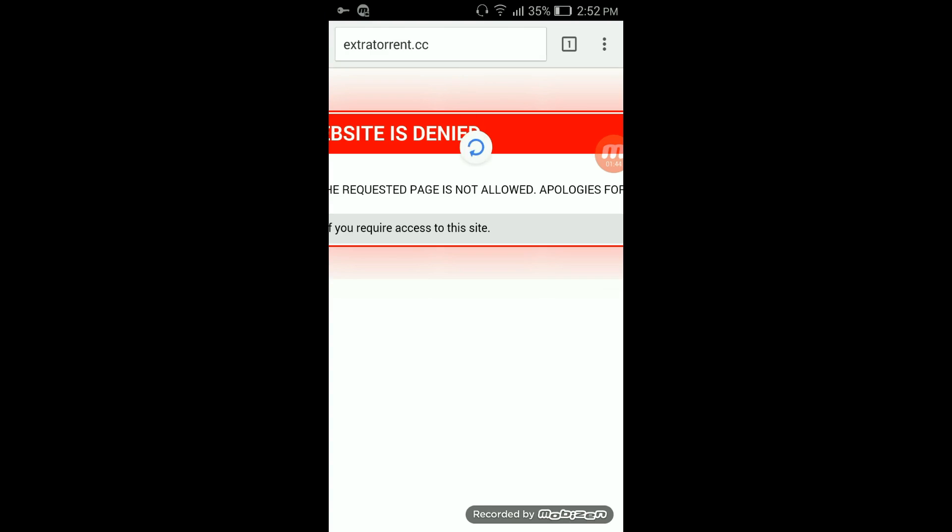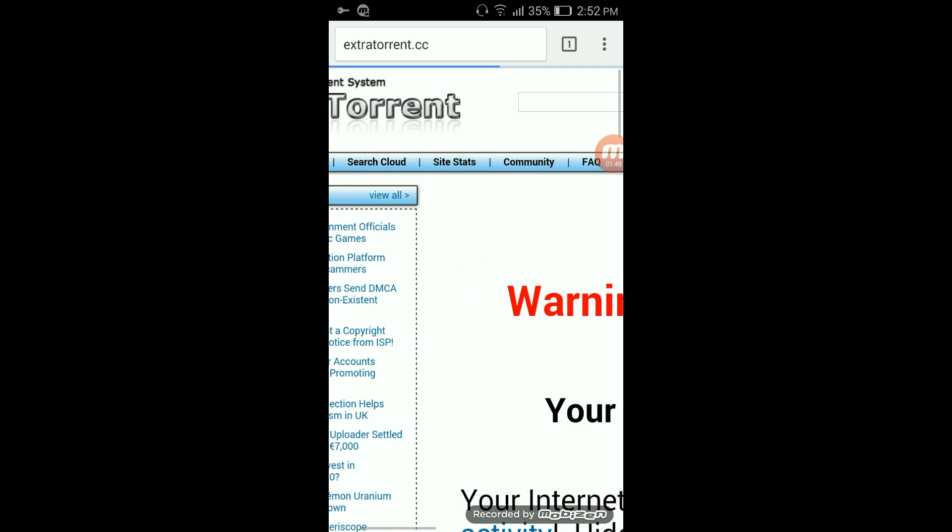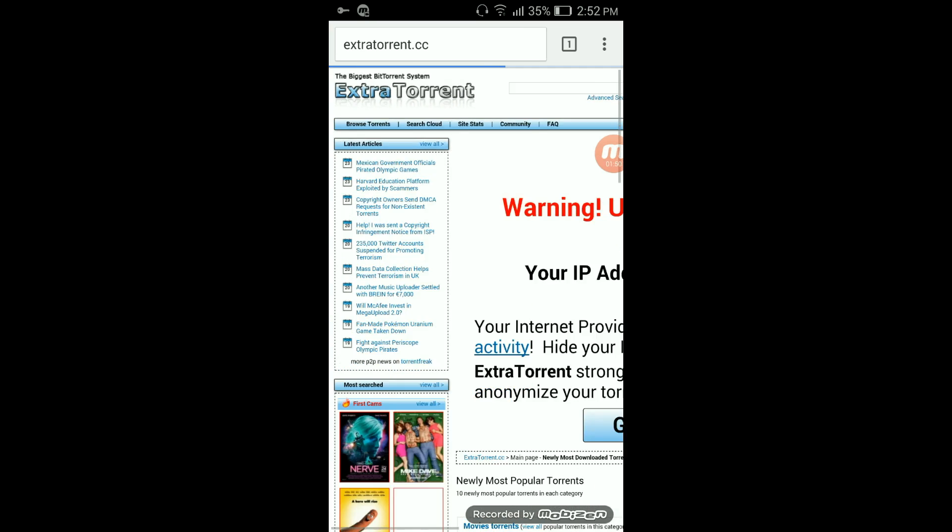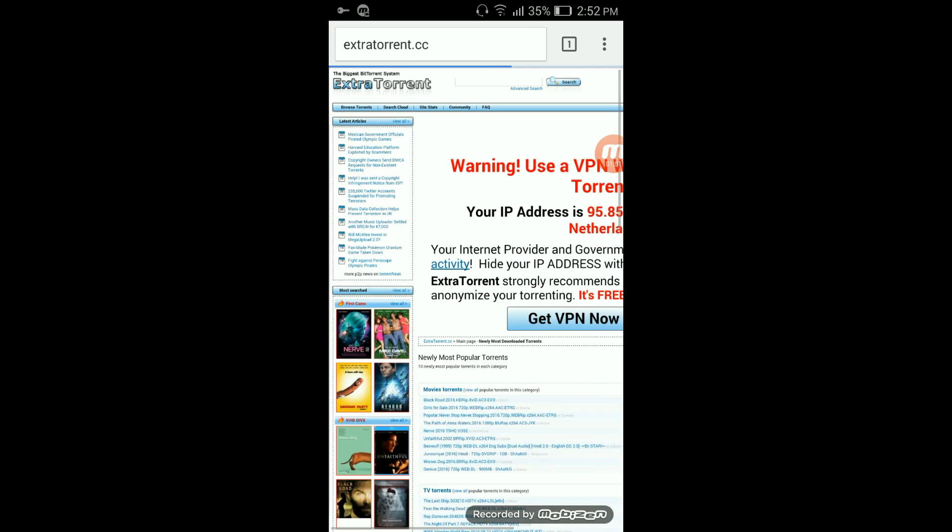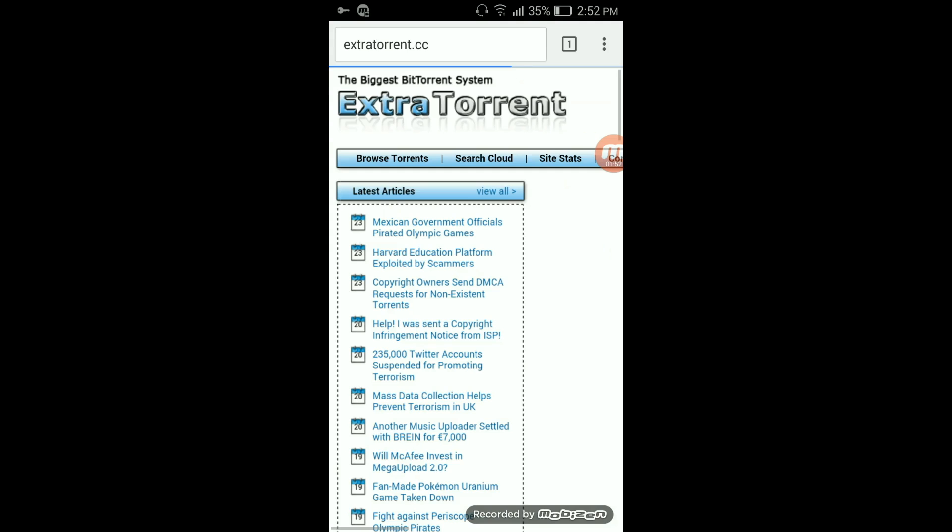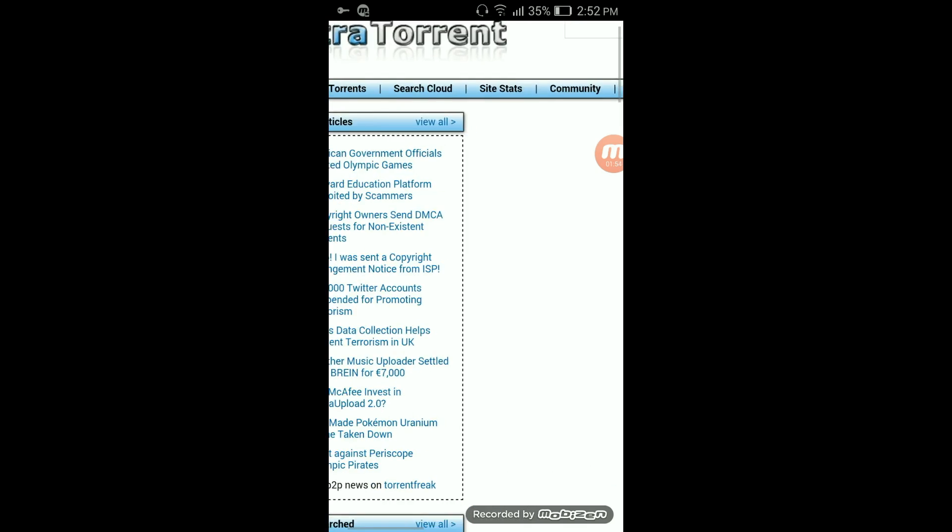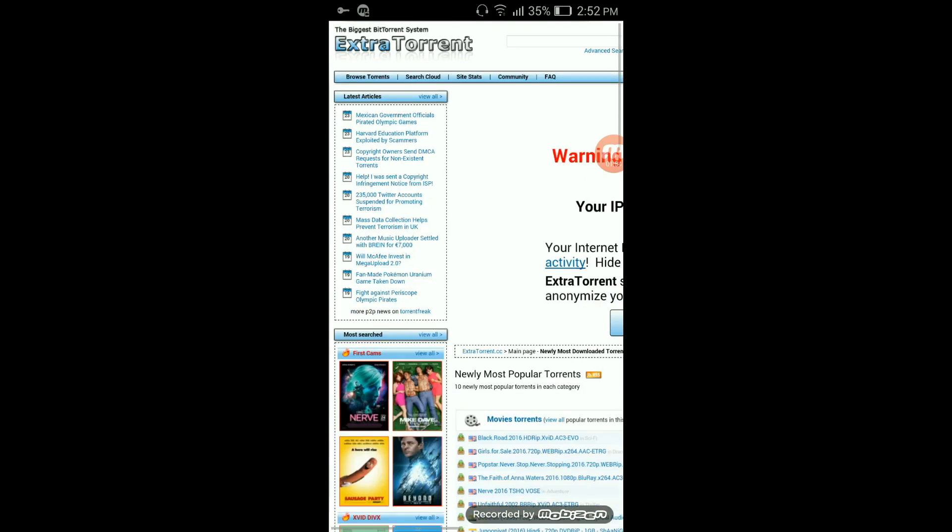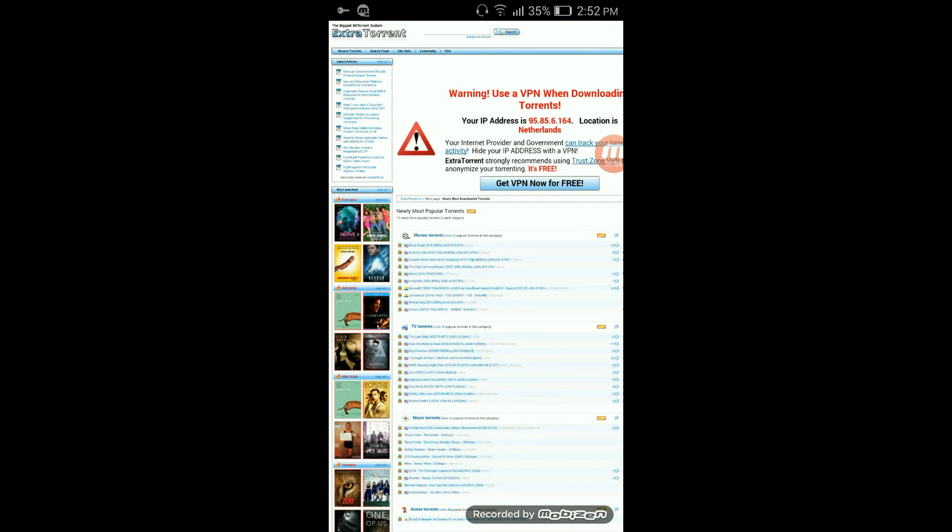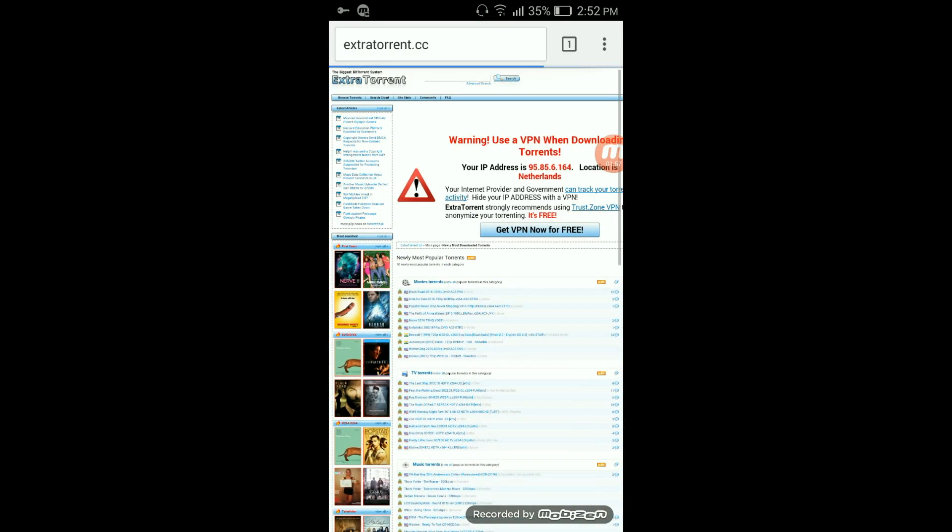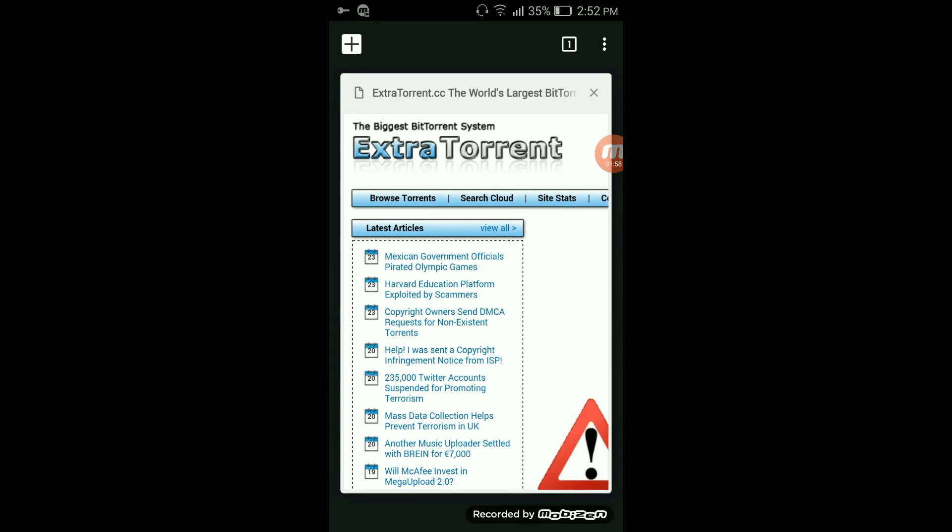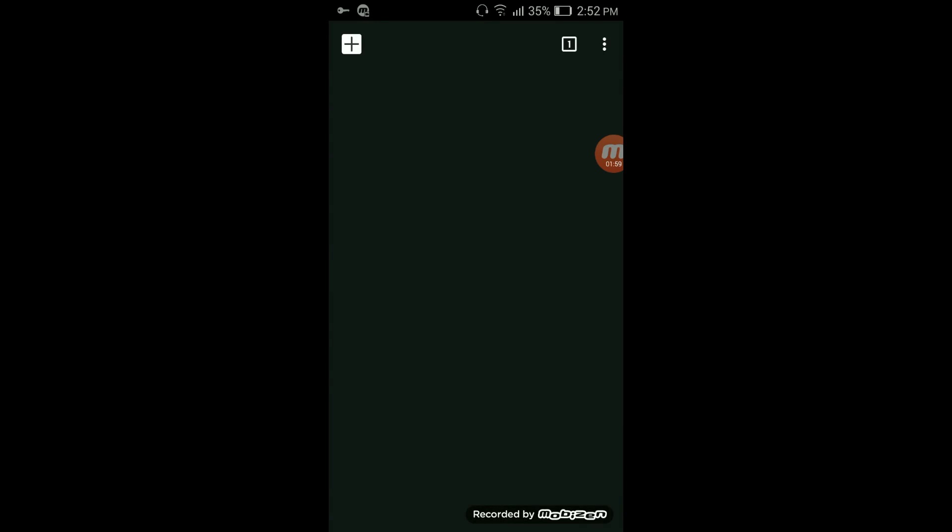So now I need to go to that same site and refresh or reload the page. You can see extra torrent has been unblocked. Similarly, you can unblock other websites as well on public Wi-Fi. Thank you guys for watching. Do like and subscribe.